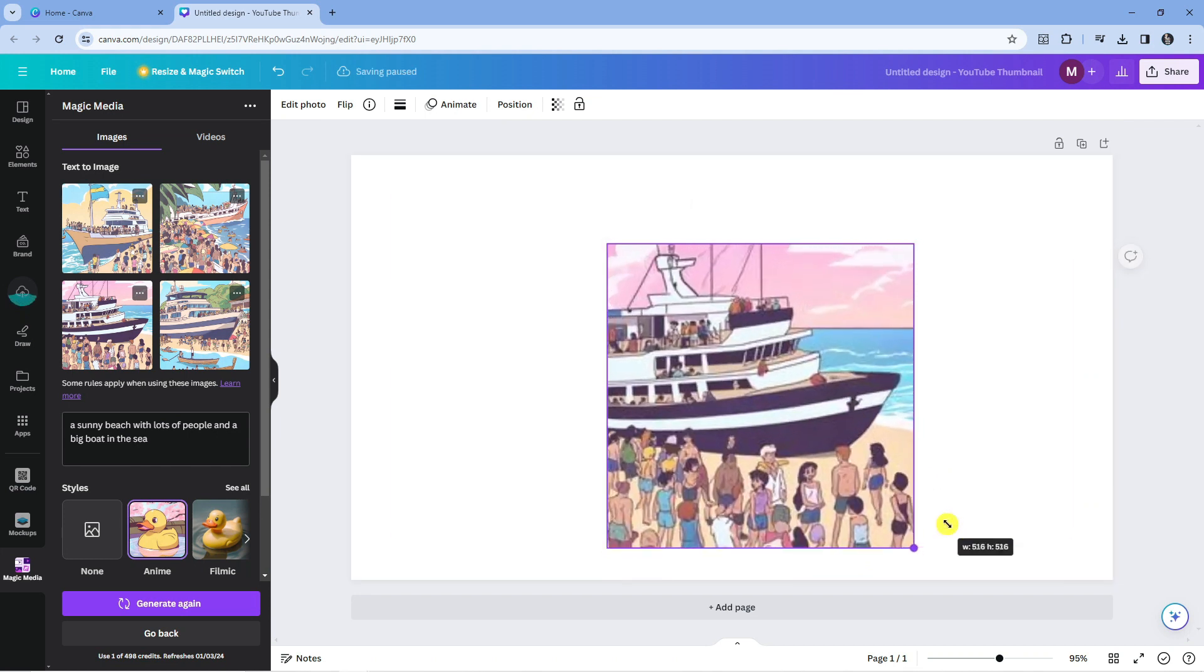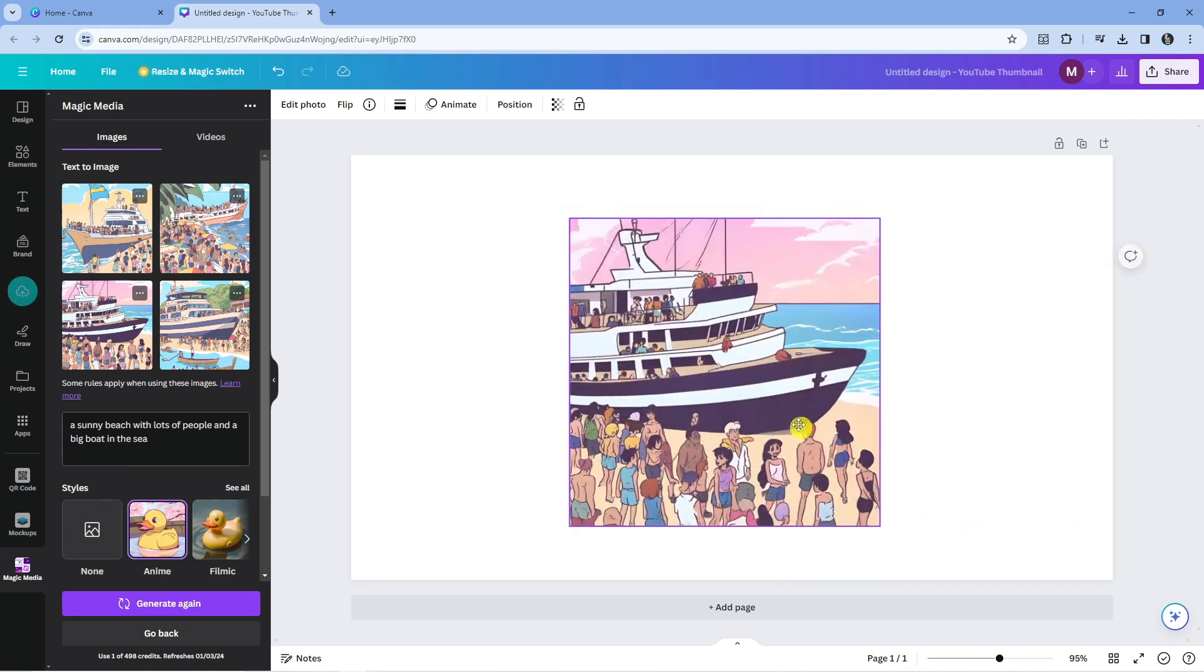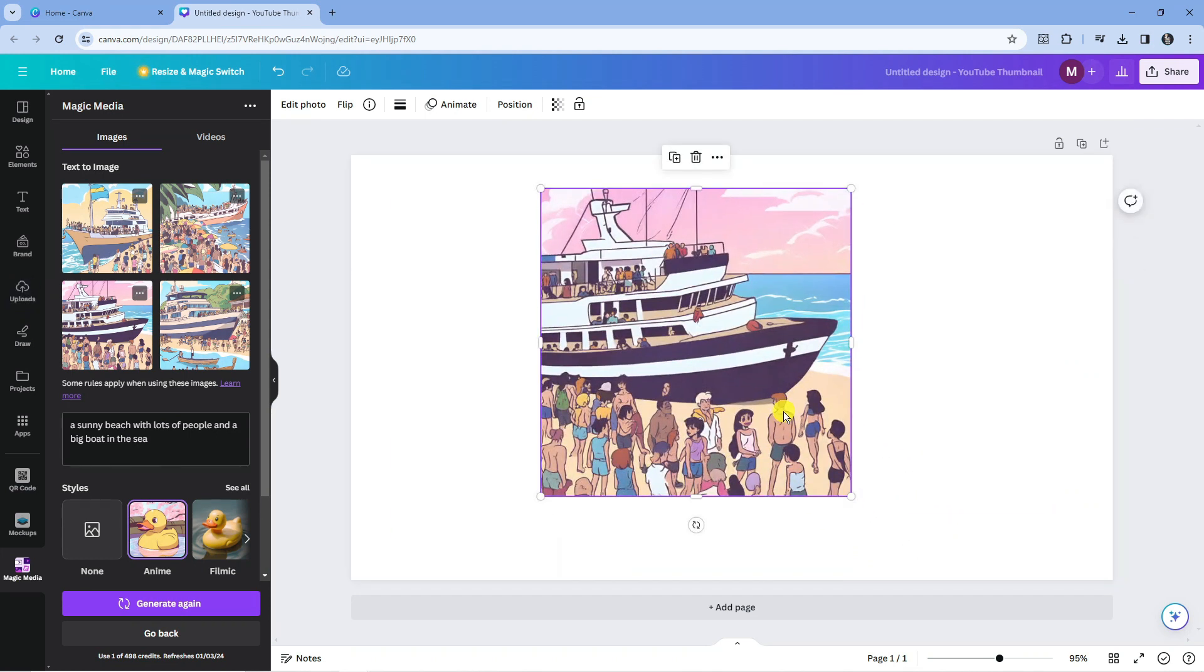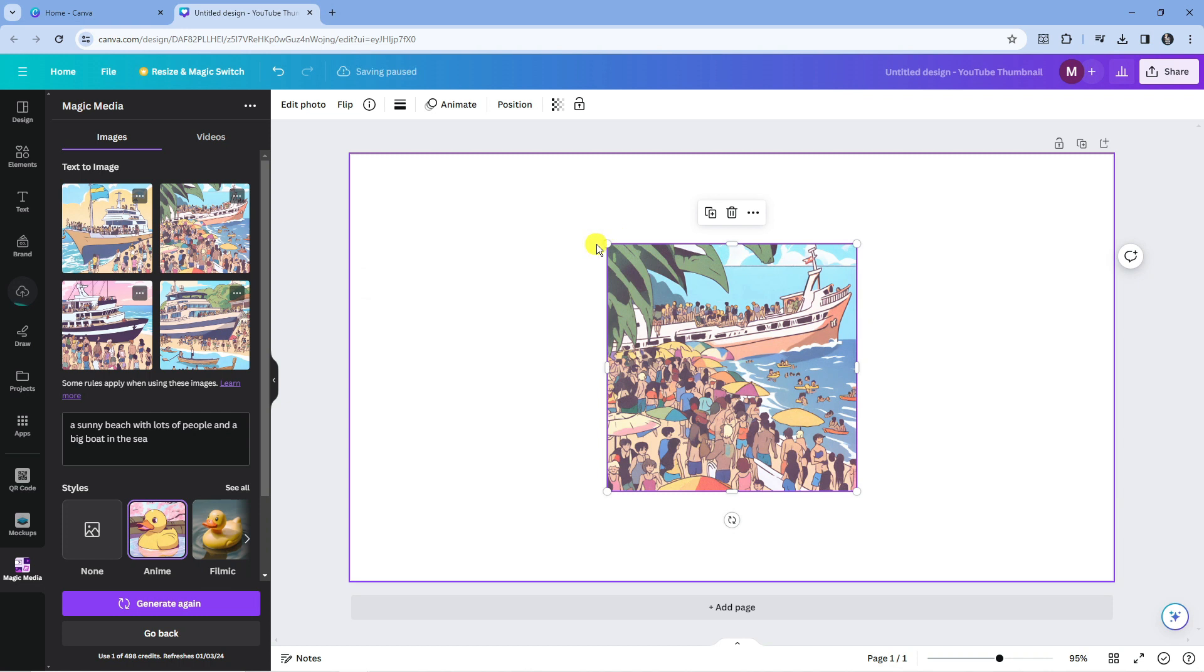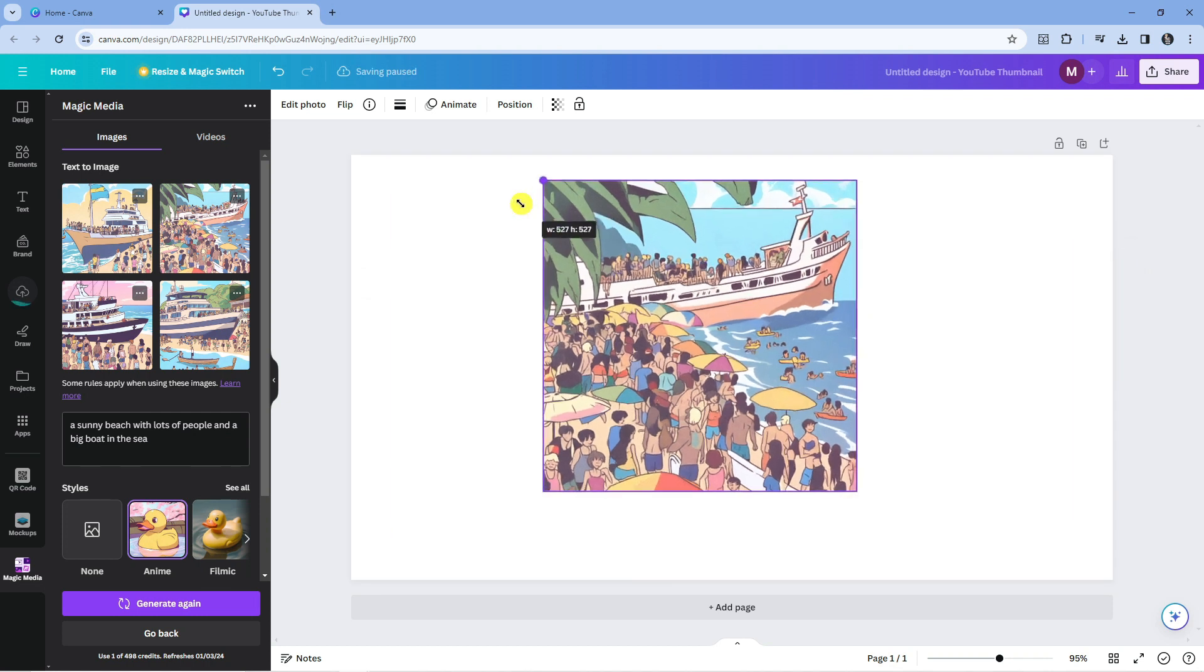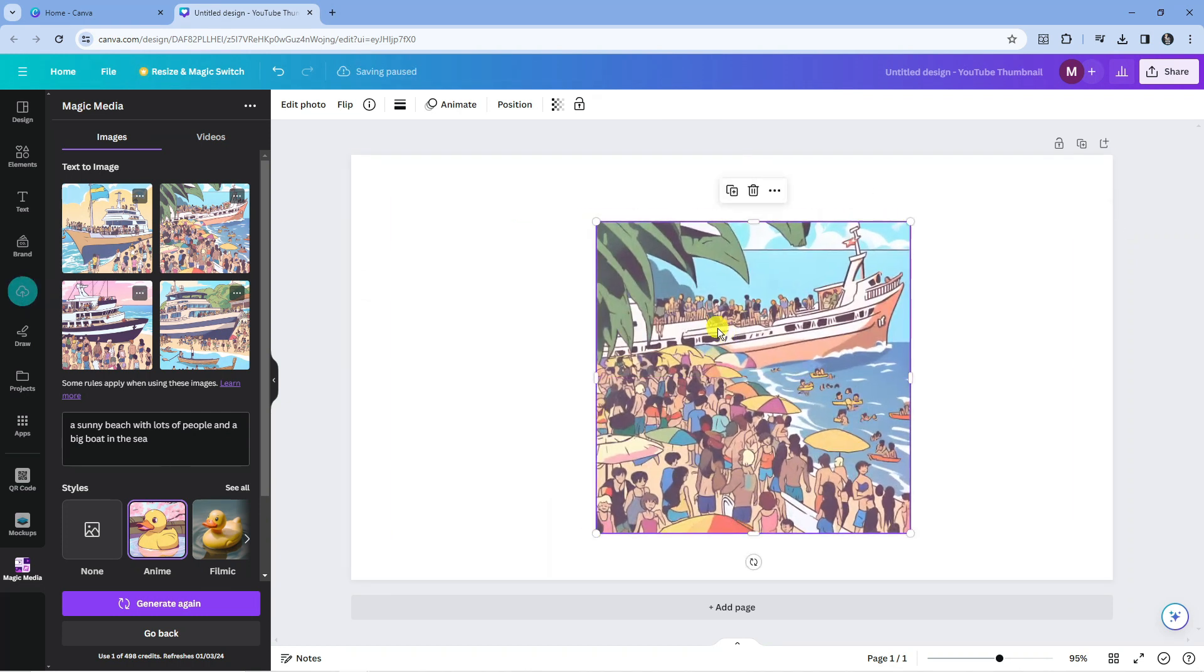It's done a really good job of doing this. It's not quite as anime as I'd like it to be, but it's not too bad. Again, you can click on any of these to add it to your design just like so. That is how to use the Canva AI Image Generator.